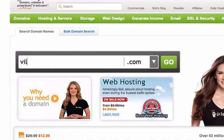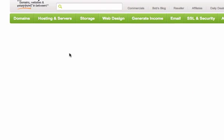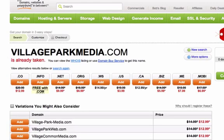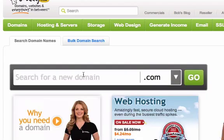I'm going to type in villageparkmedia.com — and this domain name is already taken because I already have it, and they're trying to sell it back to us for like twelve bucks. Anyway, a lot of hosting providers will give you a domain name for free, but again we're just using GoDaddy as an example to check if domains are available. So we'll go back and type in a different name.